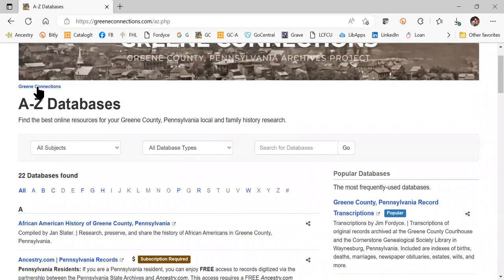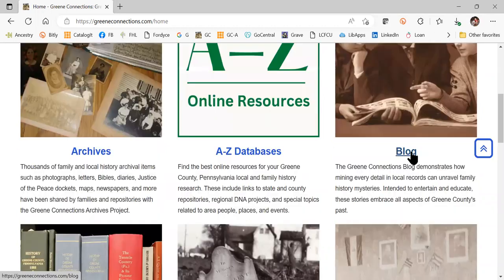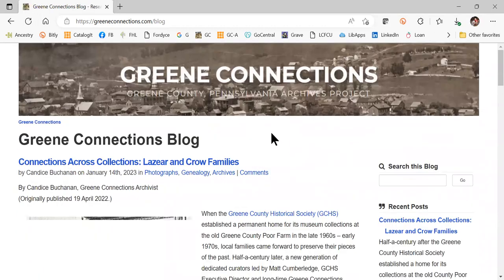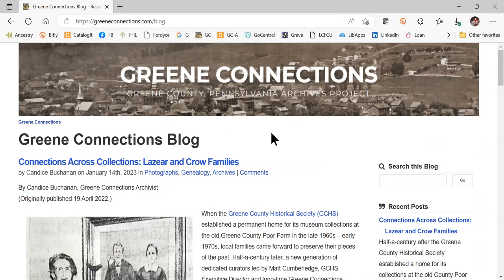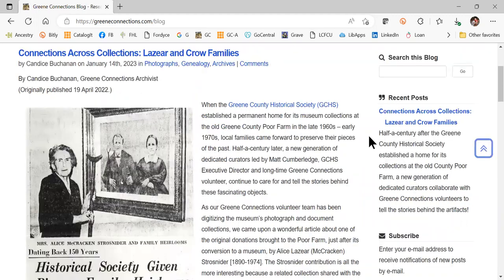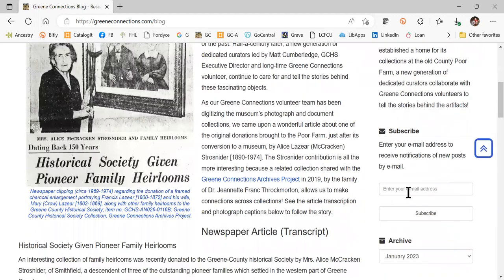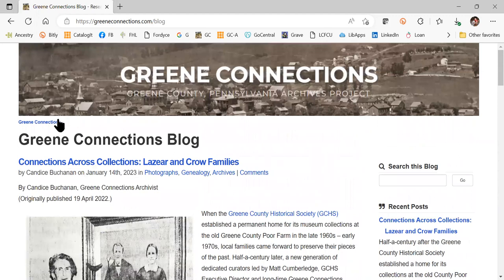Going back to Green Connections, the blog was a part of our previous site and it highlights some of the different things in our collections and some local history stories. We are still pulling all of the blogs over from the old site, so come back here. If you'd like to receive emails when new blogs are released, you can subscribe to the blog here. We've only pulled over one blog so far, so definitely come back as we'll be pulling over the rest.